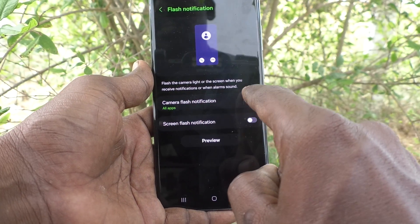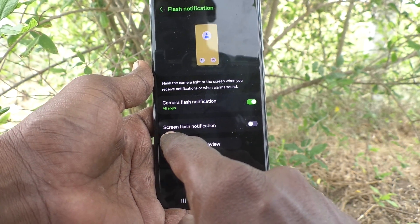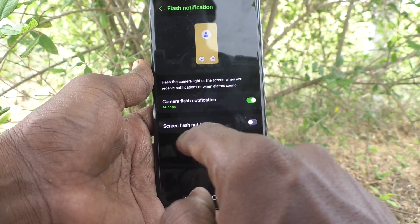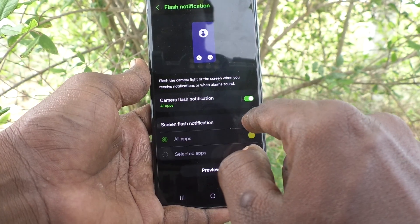Also, if you would like to use screen flash, turn on this button as well.